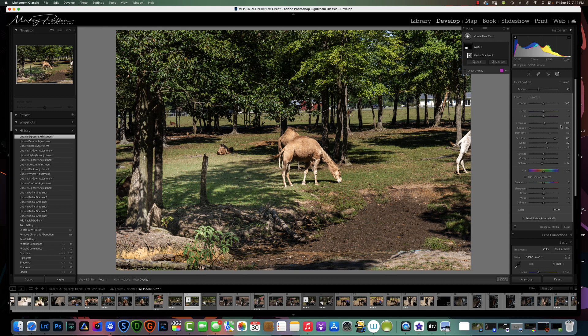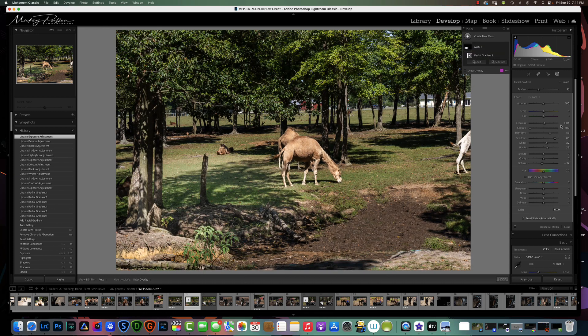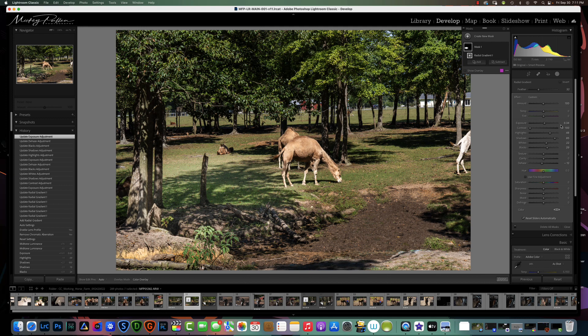Alright, so if we look at our before and after, we've taken it a lot further than we did with our basic sliders.